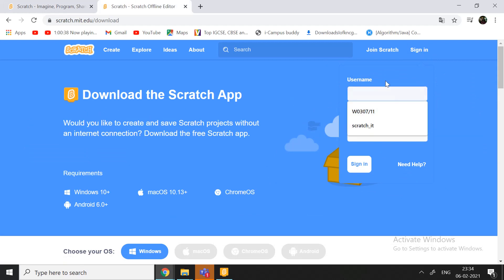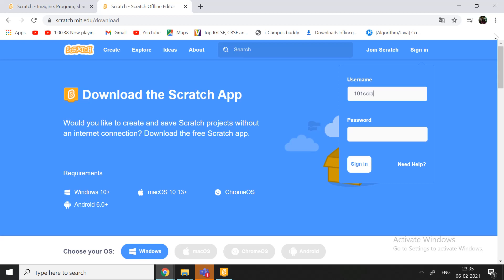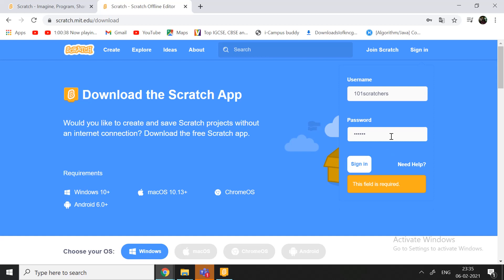Sign in. And you can type your username and password. So, ours was 101 Scratchers. And you will also use your password. Write your password. Okay. Sign in. Incorrect user or password. Scratchers. Okay. That's correct. Mind me, my password went wrong.